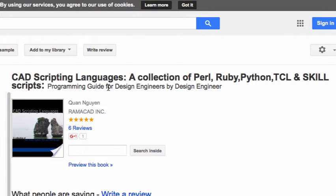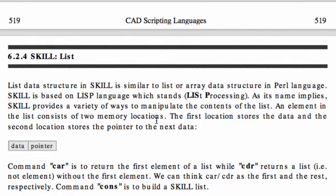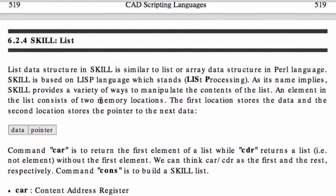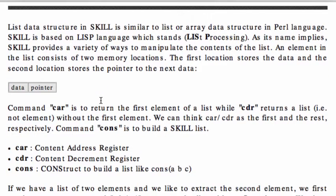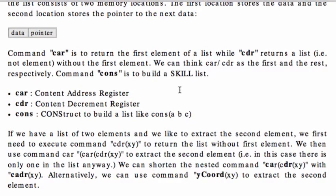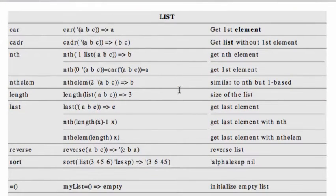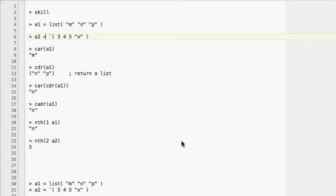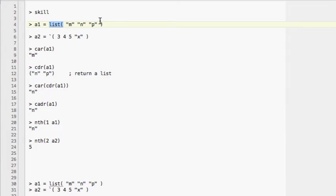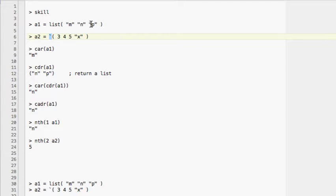Most of the material in this video is based on my book, SKILL Scripting Language. There are two ways that you can create a list. The first one is you explicitly type in 'list' and the items inside the parentheses. The second way is you use the backtick. The comma between the items is optional.